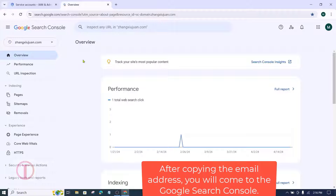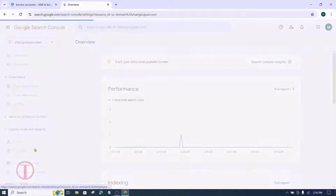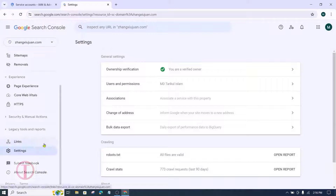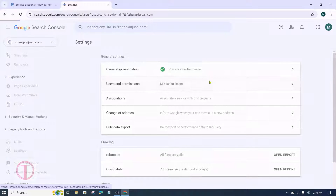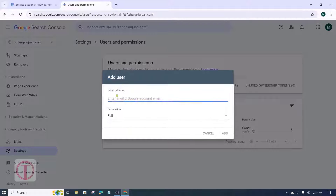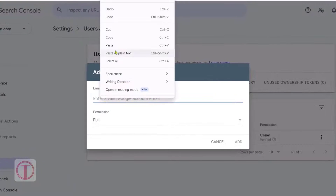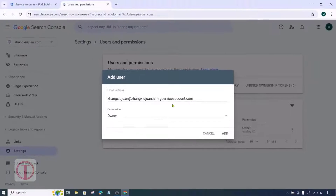After copying the email address, go to Google Search Console and go to Settings. Click on Users and Permissions, then click on Add User. Paste the service account email address there. Select Owner in Permission, then click on Add.